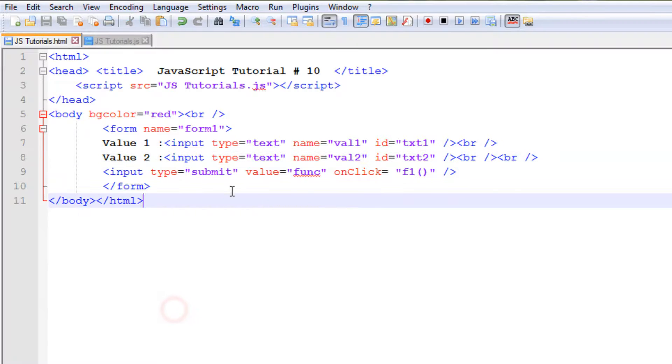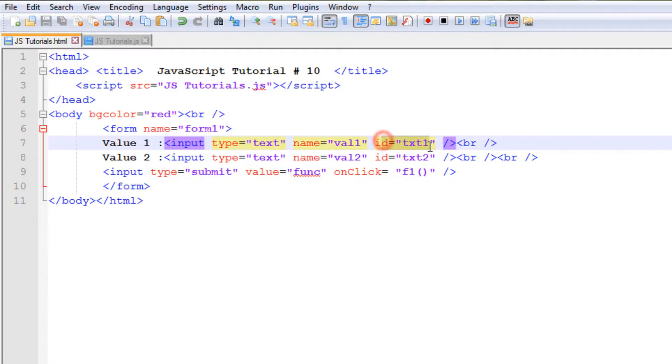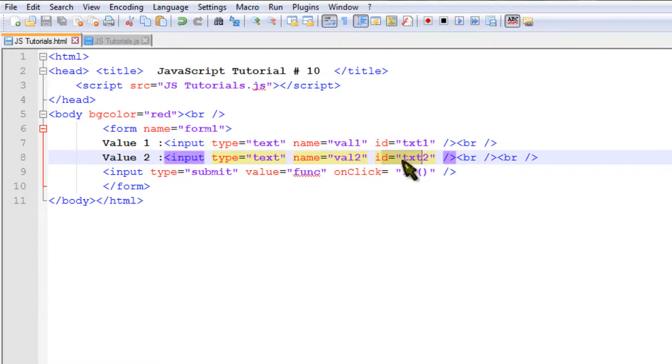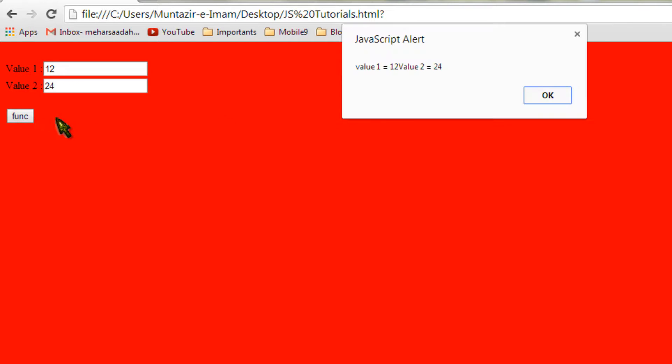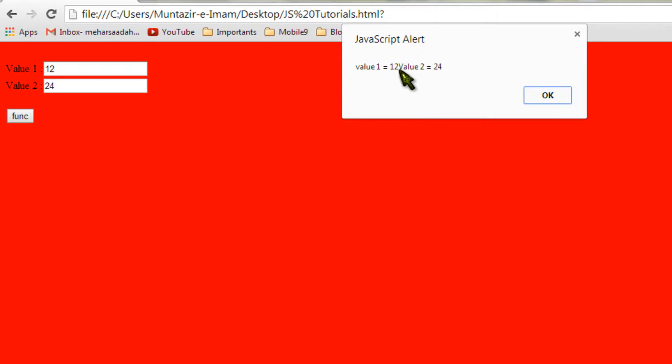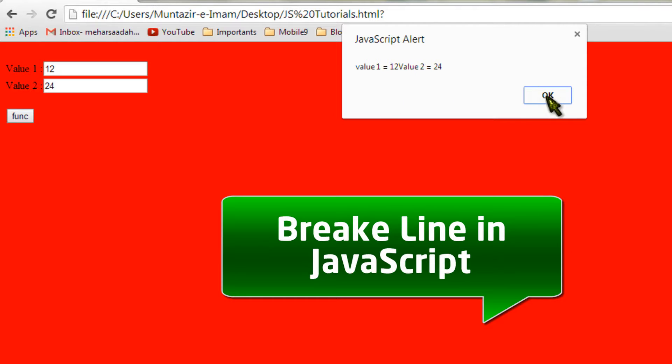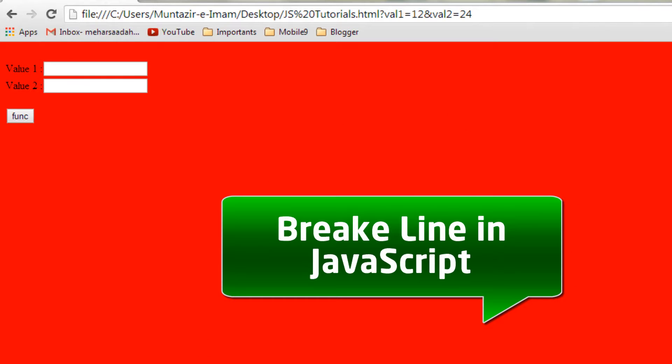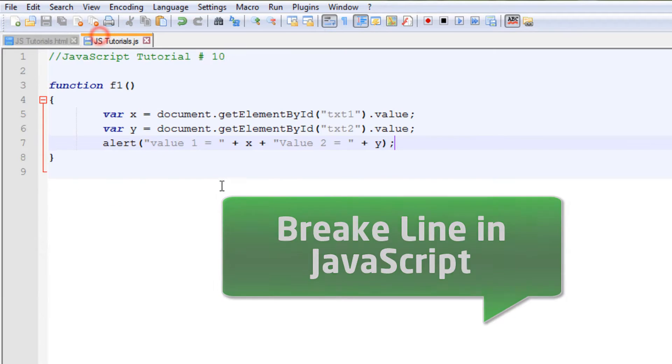But remember, use the submit button to call the function, and don't forget to give them unique IDs so that you can uniquely identify them. Now let's go to the web browser. Let's refresh the page. Now, value 1: 12, value 2: 24. Here you can see that value 1 equals 12 and value 2 is 24. There should be a line break here so that the second value should come on the second line. We can also do that.